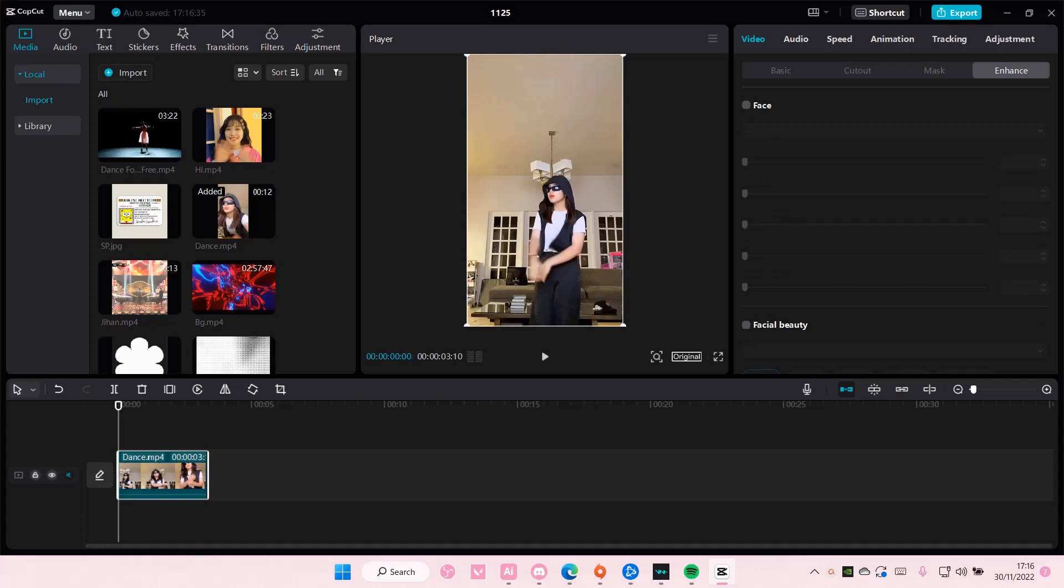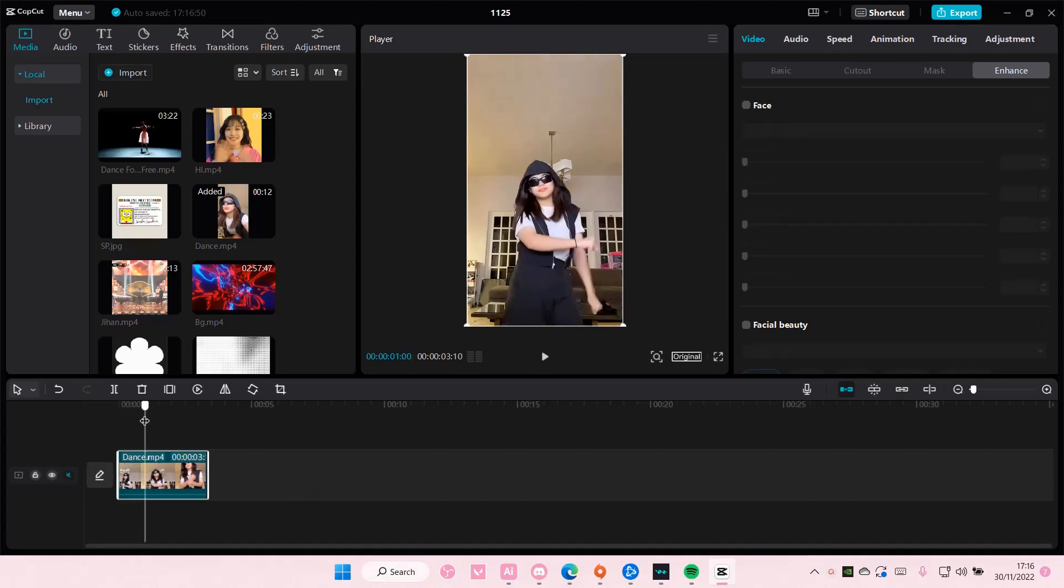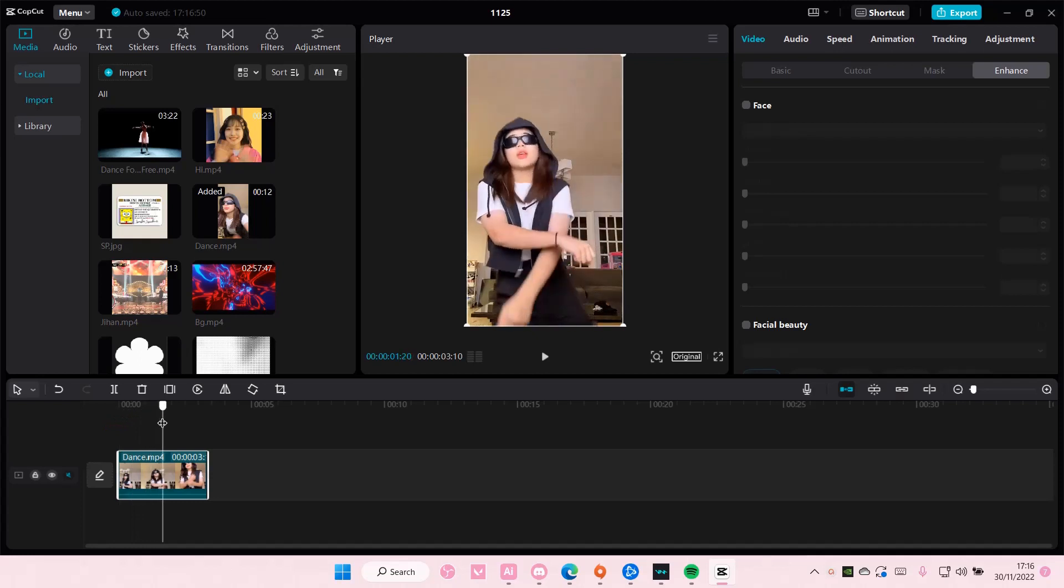Hey guys and welcome back to this channel. In this video I'll be showing you guys how you can create this reverse video edit on CapCut PC. So select your clip and just have it at the normal motion.